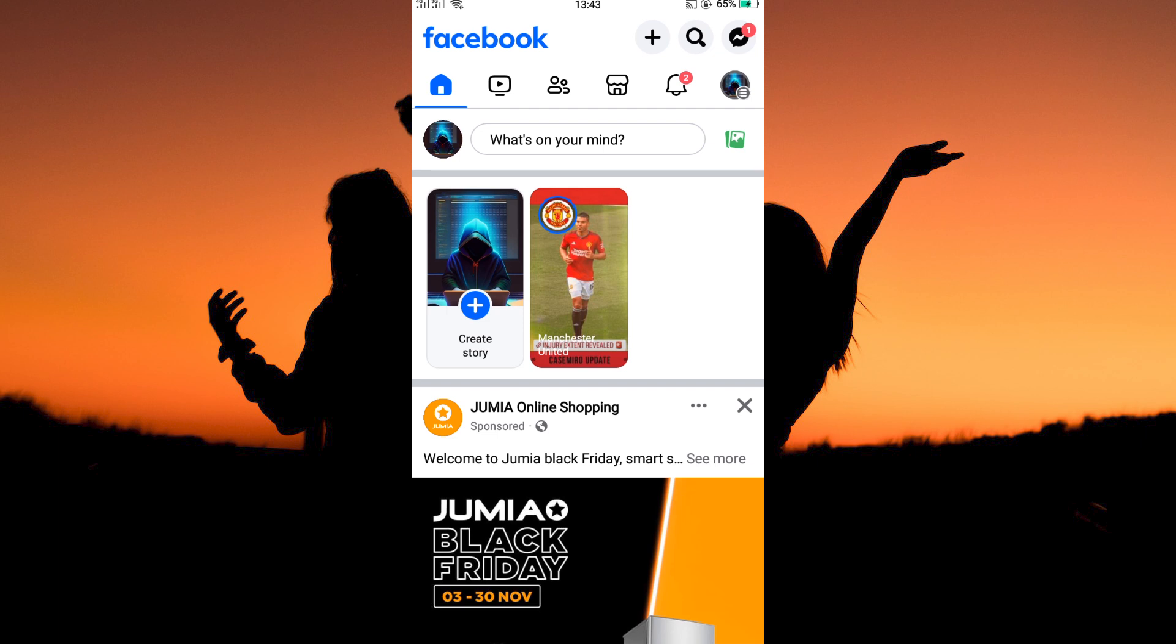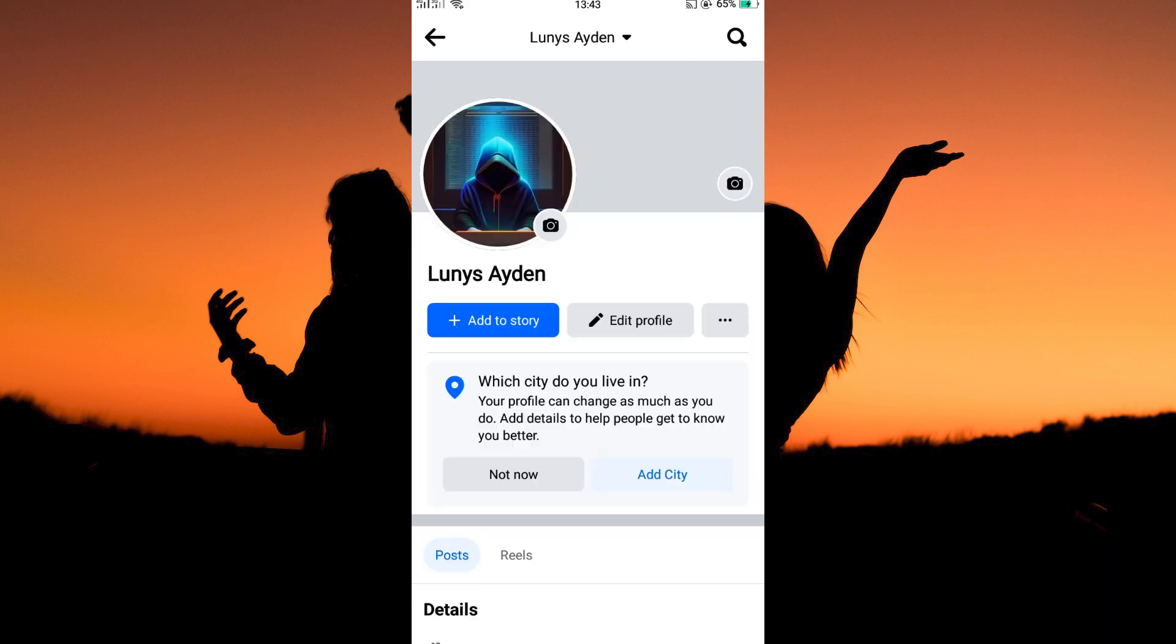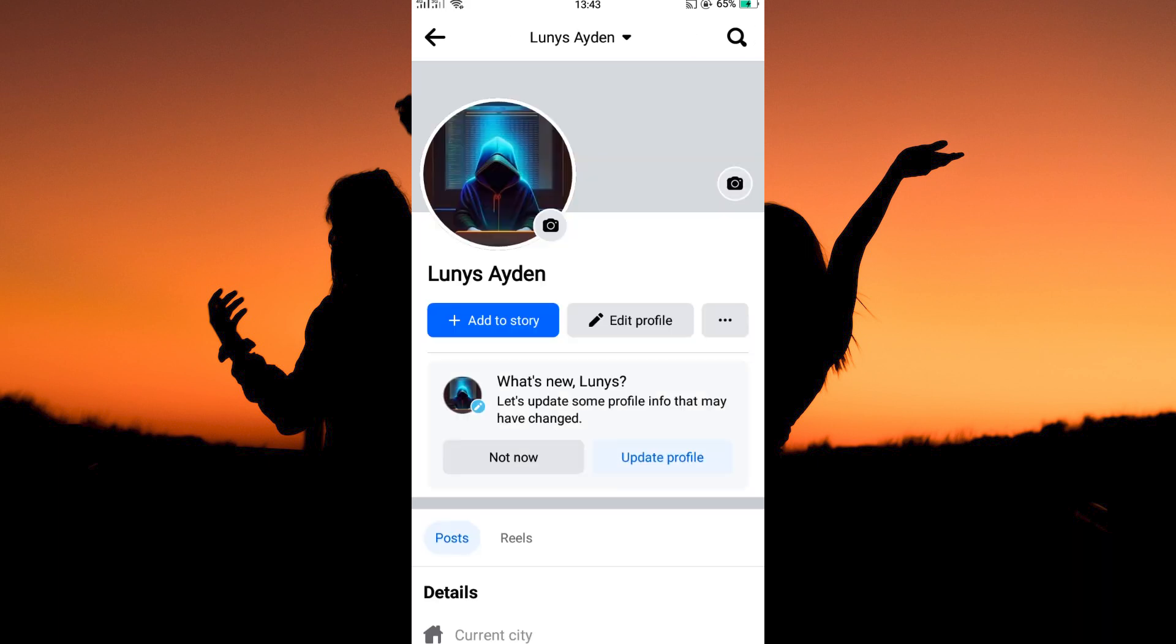On Facebook, make sure you log in to your account. Now on the top left part of the home page, you will see your profile picture. Tap it. Your profile page will open.